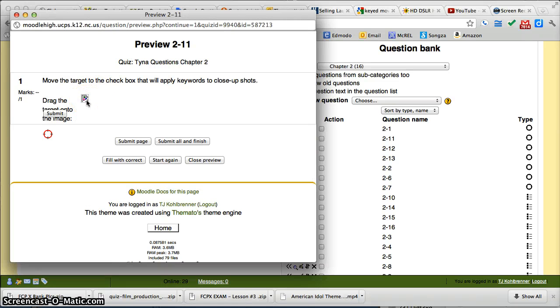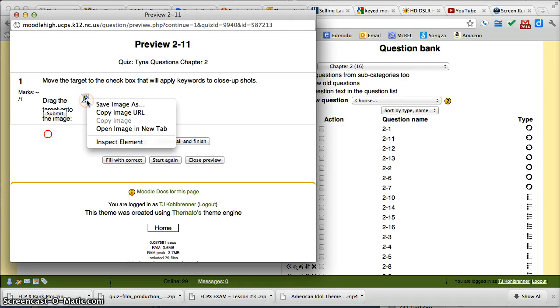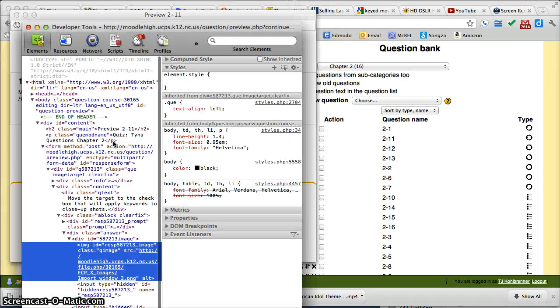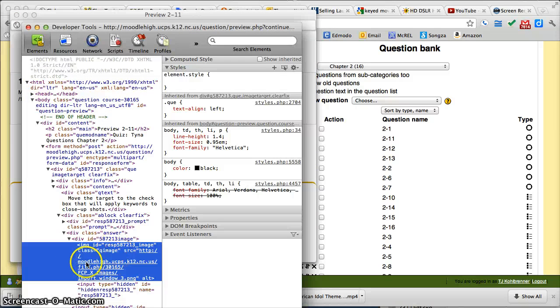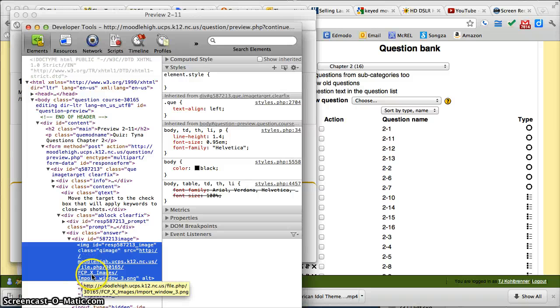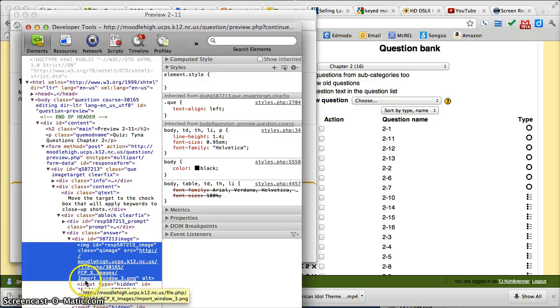So what I'm going to do is right-click on this and go to Inspect Element. You'll see right down here it tells you where it's looking to find that image, but it's not finding it. It's looking in a folder called fcp-x-images, and the image is called import-window-3.